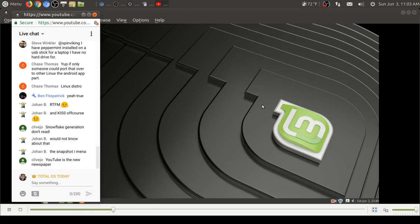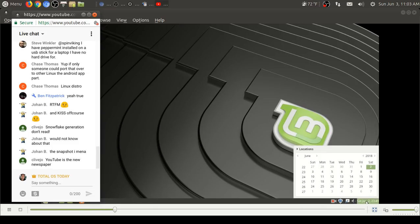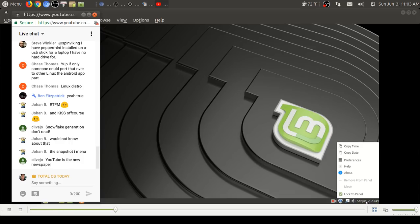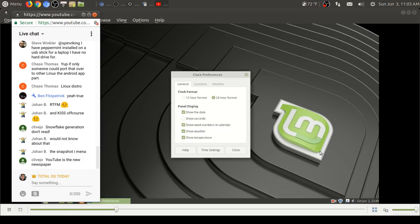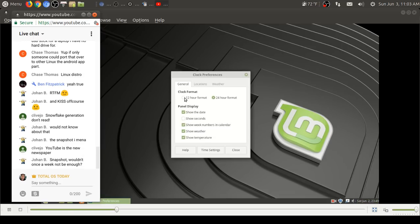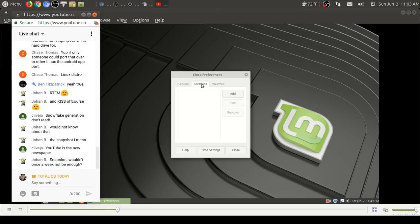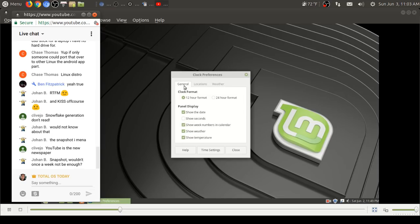Again, I back up all my important files on multiple external drives. As far as backuping goes, I don't use software to backup, I use hardware. It's just easier for me. The snowflake generation don't read. Yeah, that's probably true. I actually still read a newspaper every once in a while, Clive. Imagine that. Setup complete. And this is a piece of software called Time Shift, which I have not used.